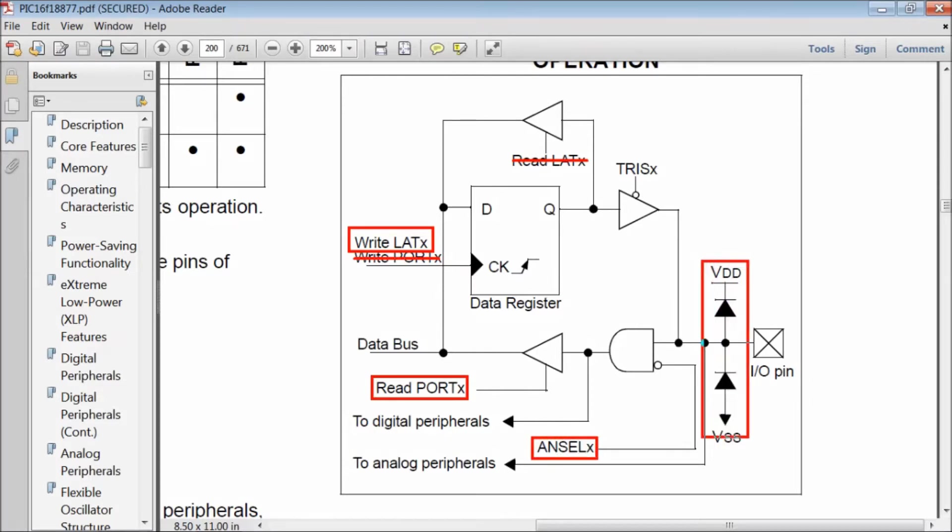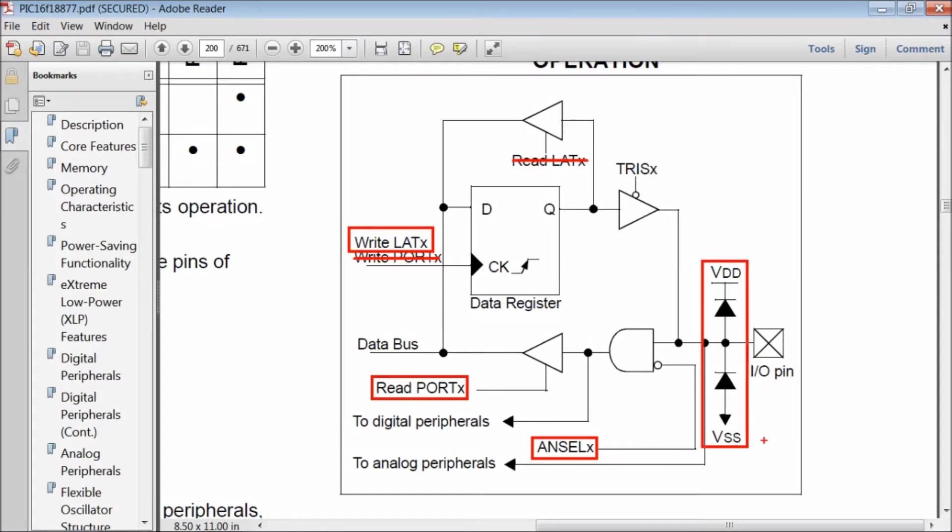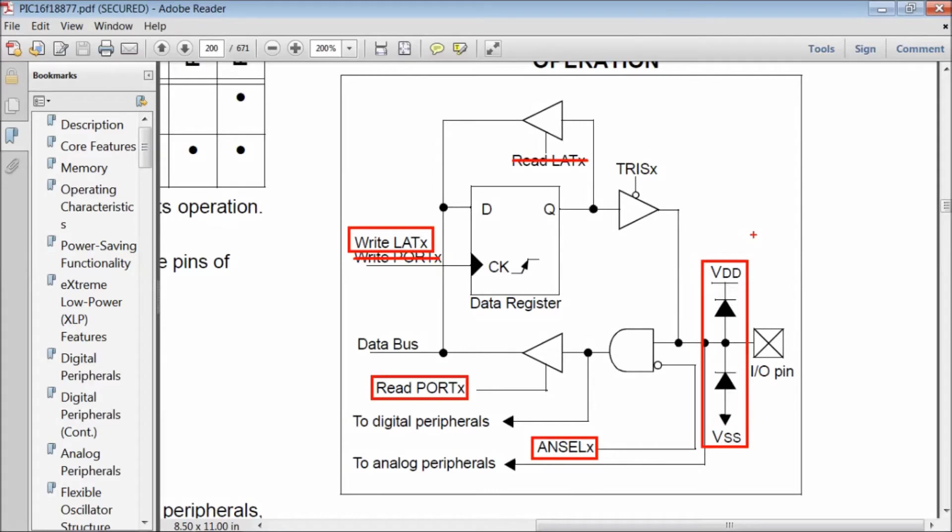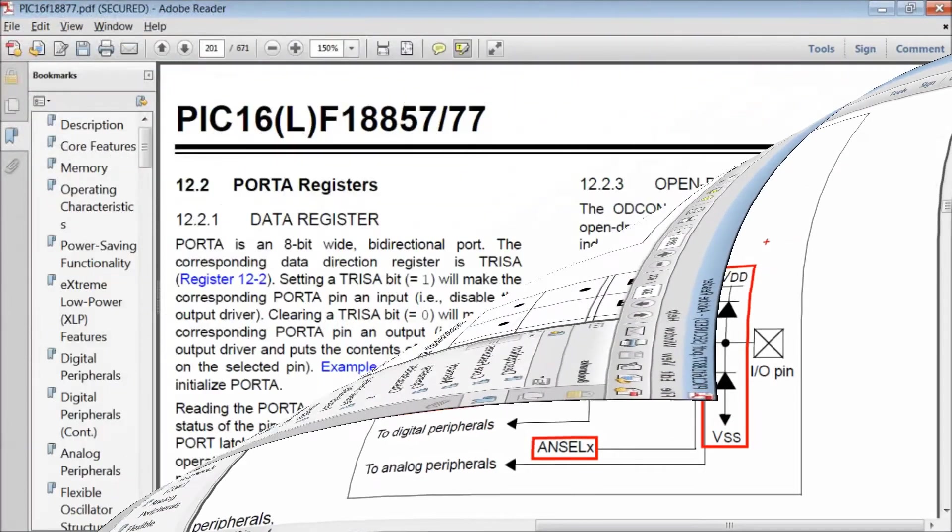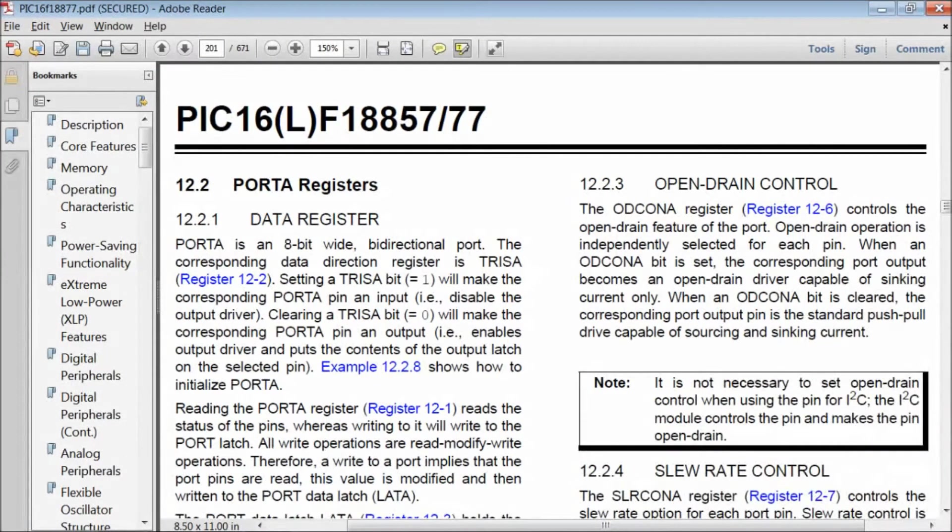These diodes connected between VDD, ground and port pin provide overvoltage and polarity protection. If any high voltage or negative voltage appears on the pin, these diodes conduct thereby limiting the voltage on a pin.